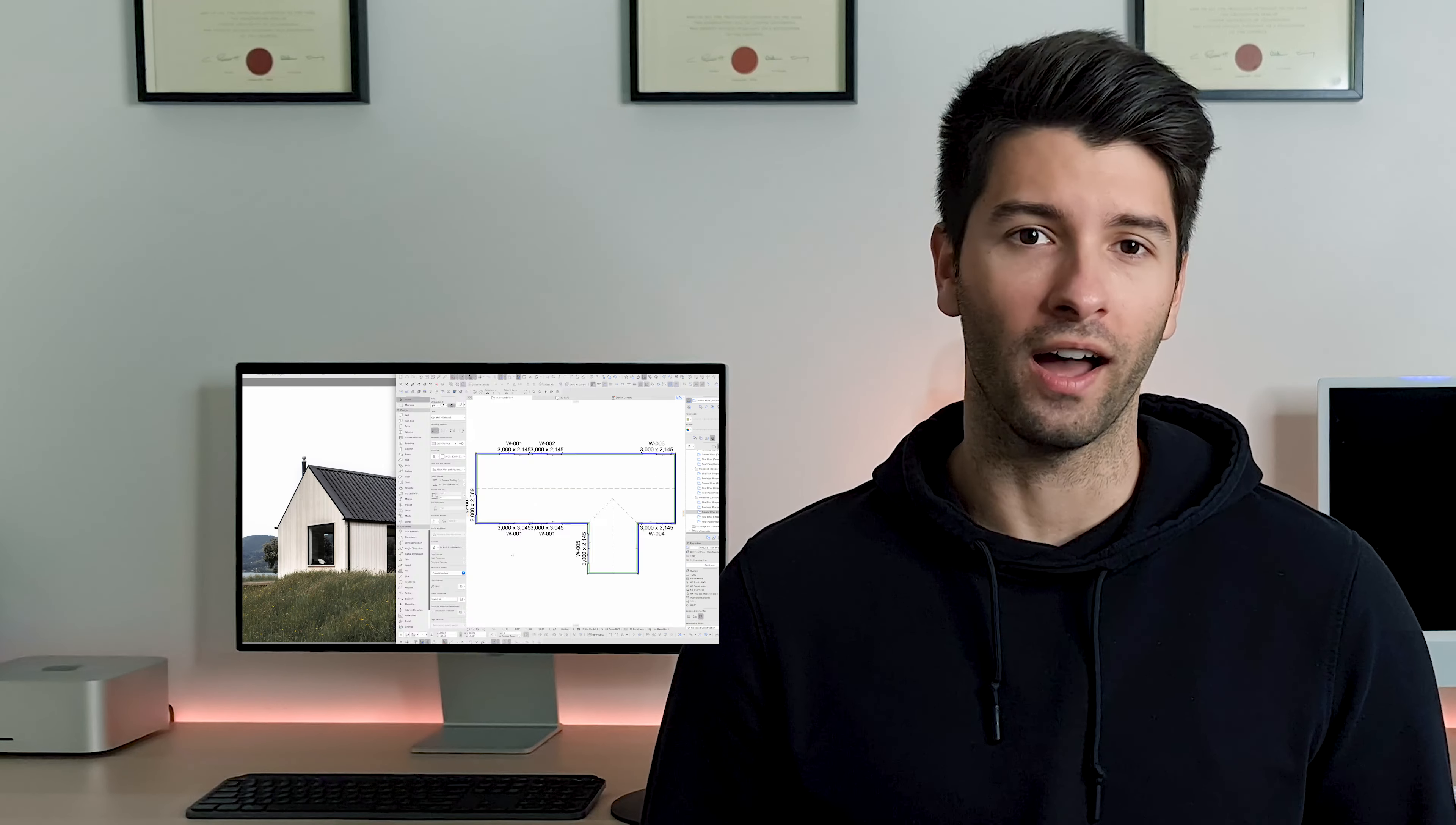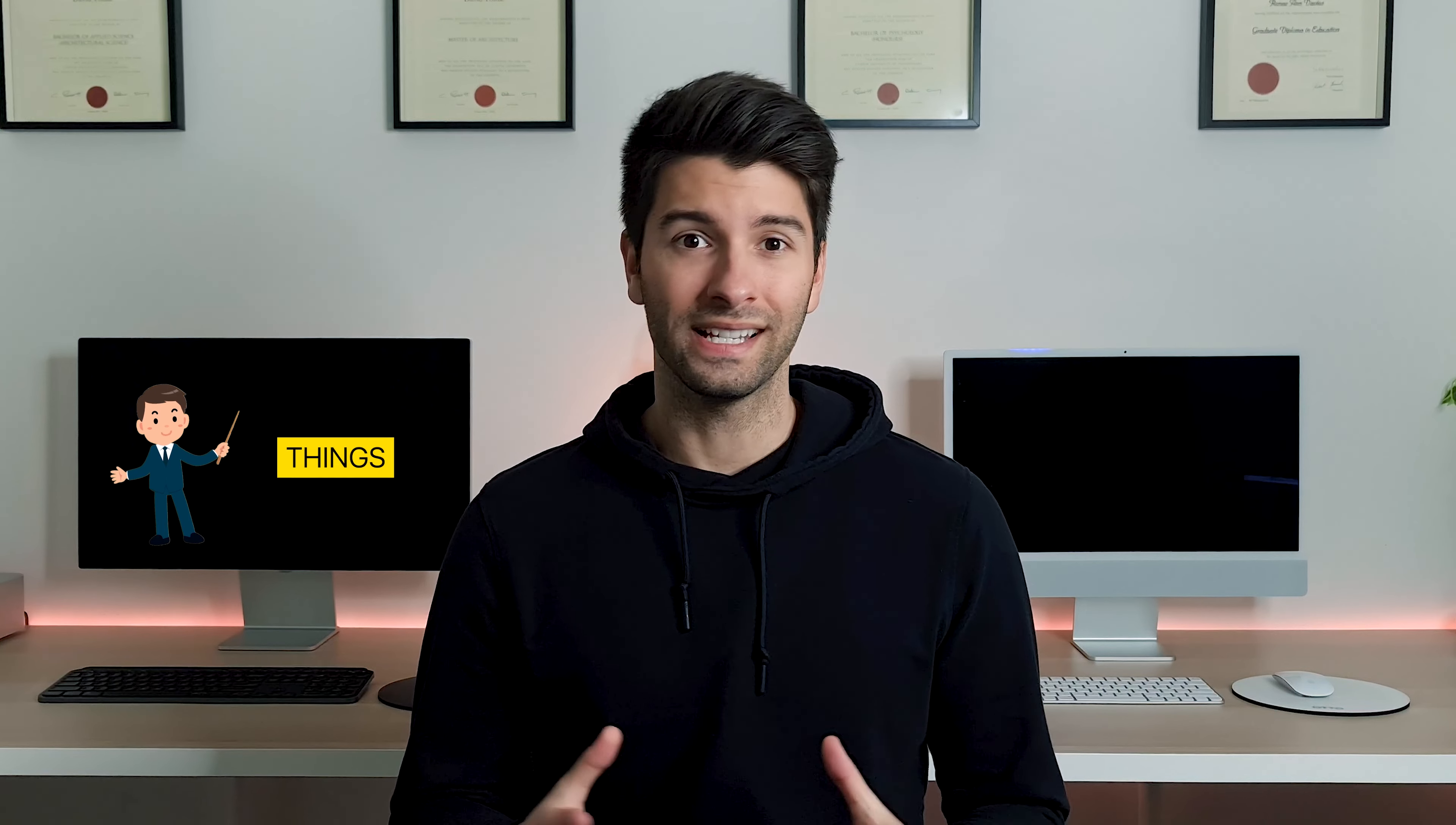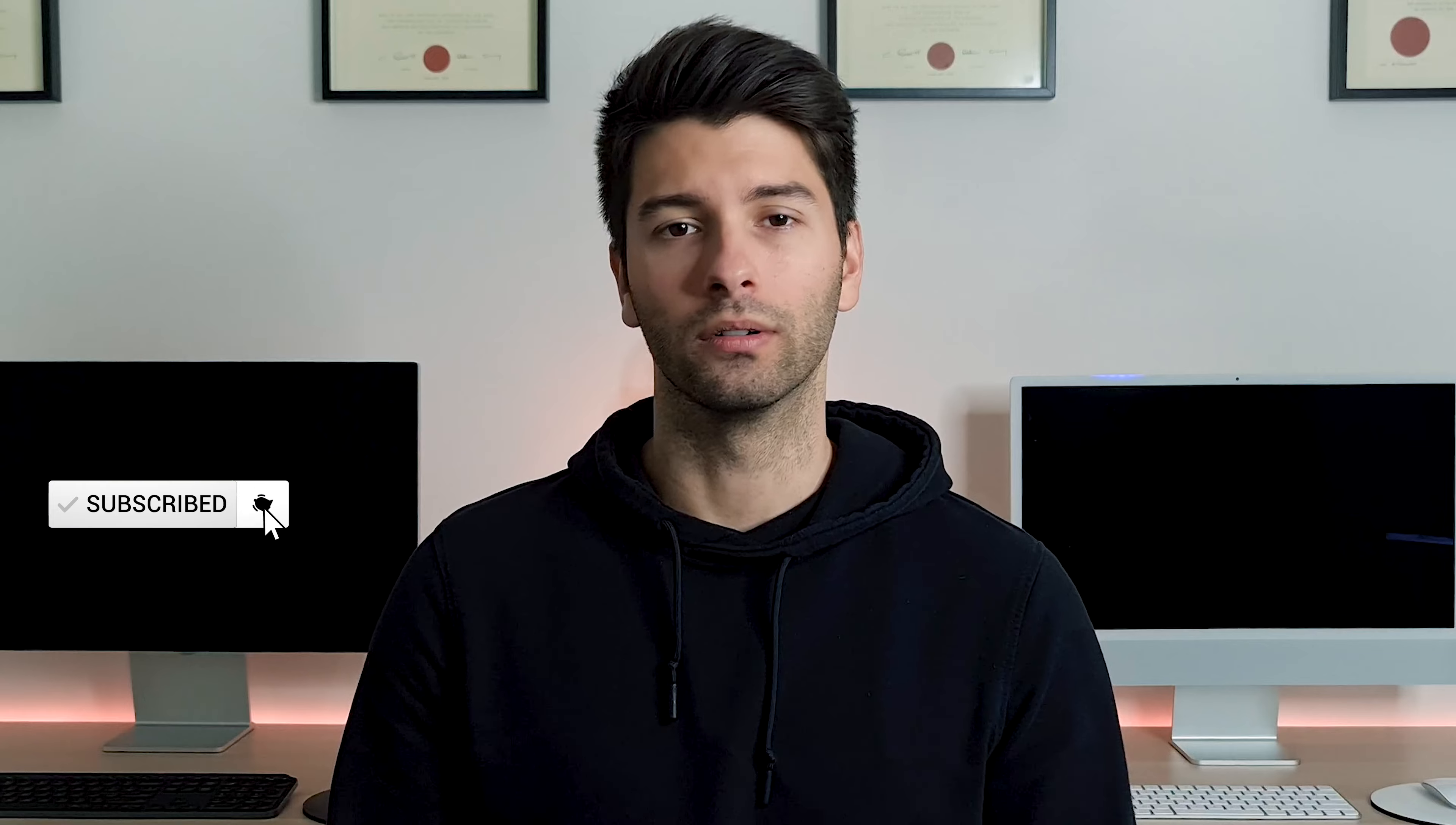By the end of this video you're going to be able to replicate this exact modern farmhouse in ArchiCAD 25, even if you've never used the program before. What's going on guys, my name is David Tomich, I'm a registered architect here in Western Australia and on this channel we talk all things architecture and technology. Without further ado, let's turn around and get started with today's tutorial.